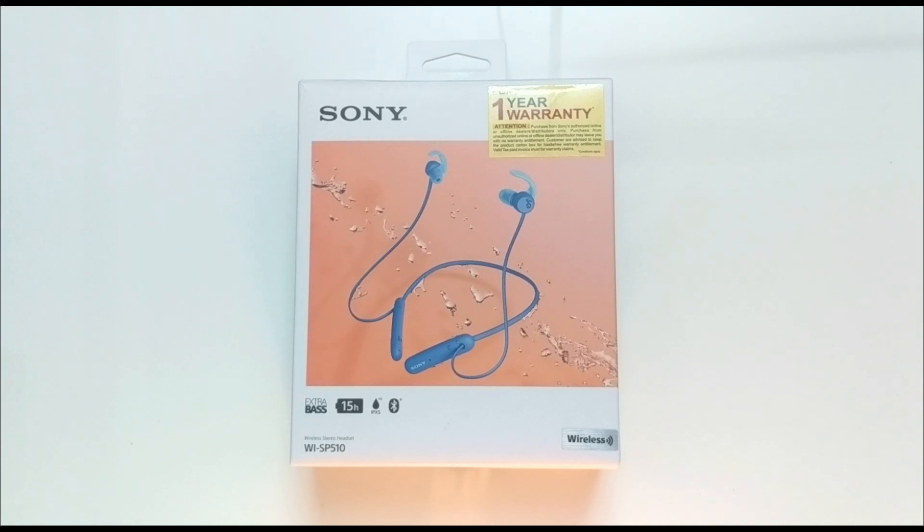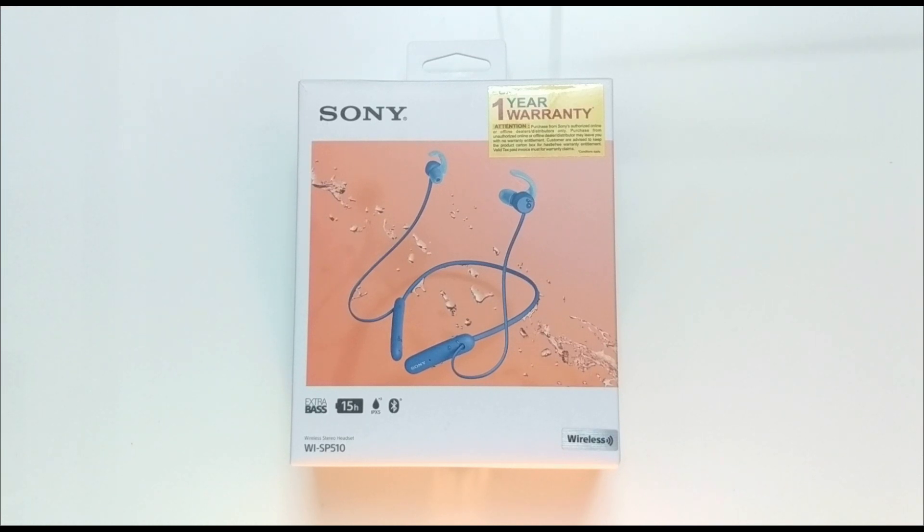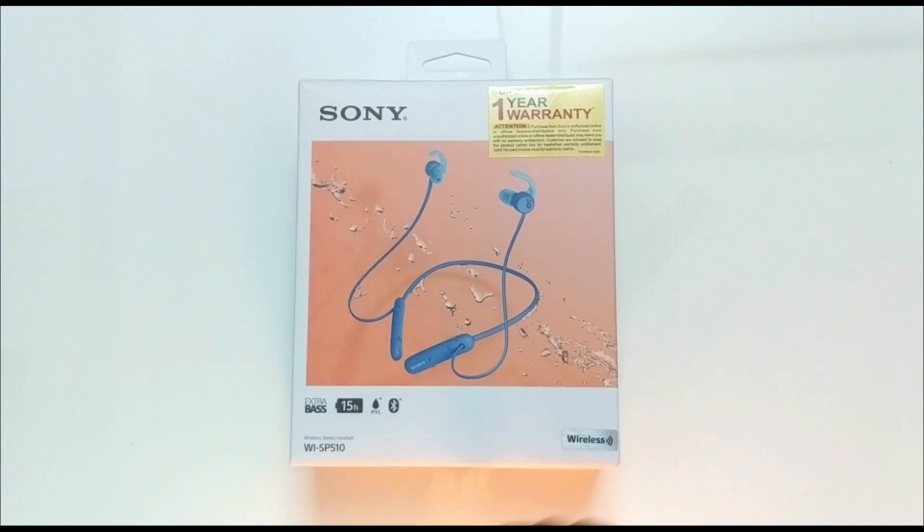Hello everybody, welcome to my channel. Today we're gonna unbox and review the newly launched Bluetooth earphones from Sony, and they are called the WISP 510.